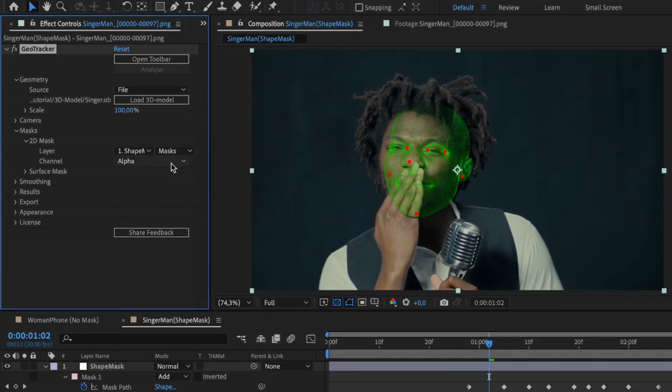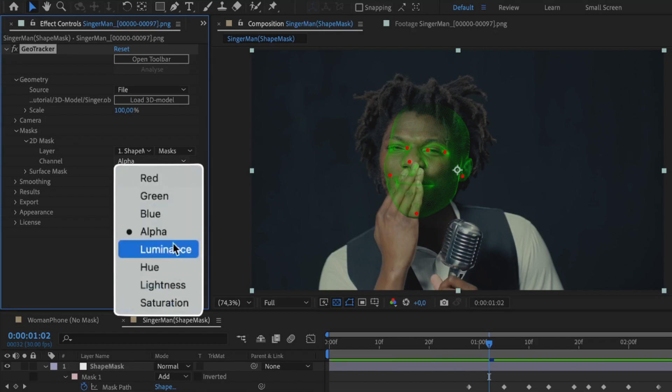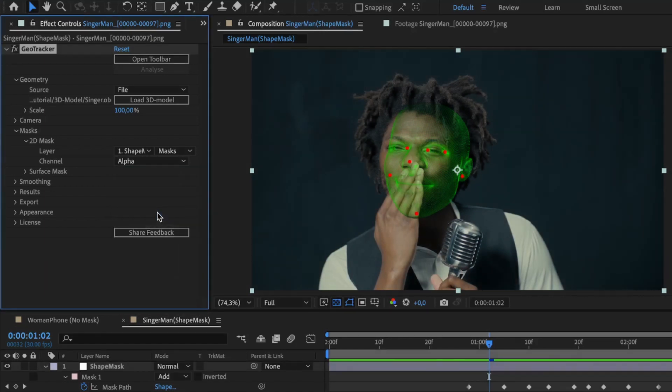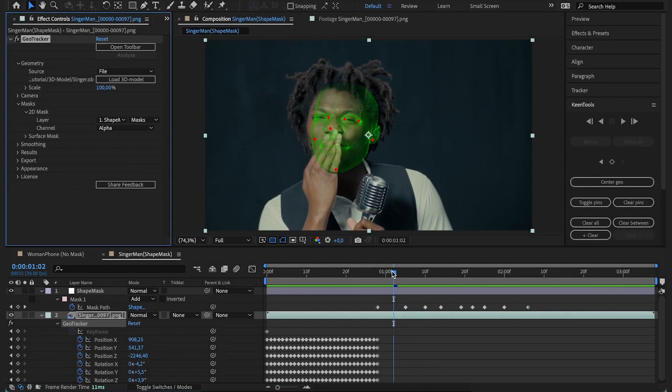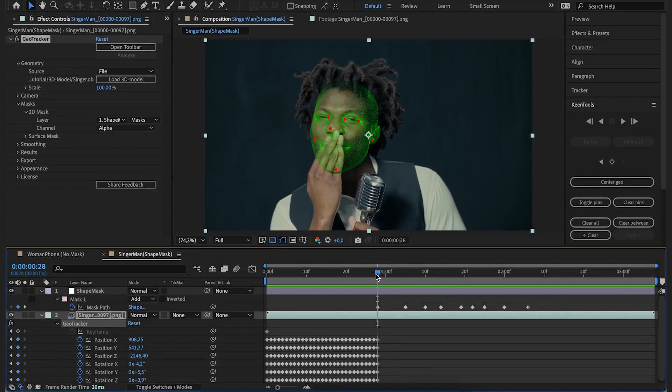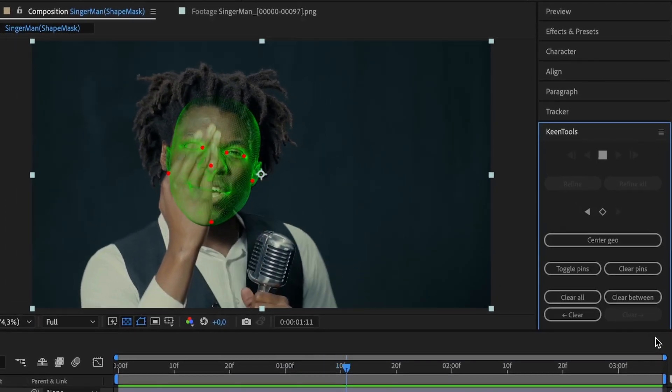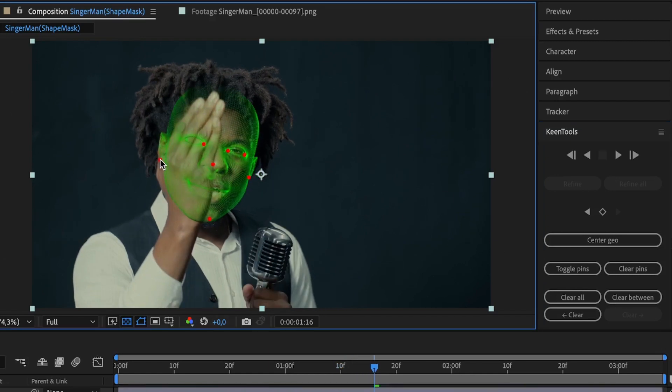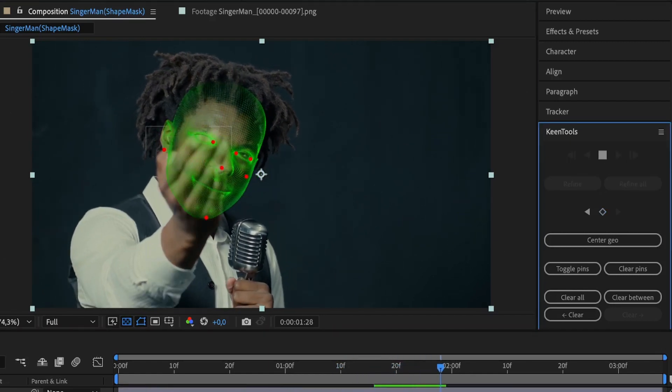Over here is the channel list, where you can choose the channel to read the mask from. In our case, the default alpha is what we need. As we track this shot again, now with a small adjustment, we see that GeoTracker ignores the hand and the result is a lot more smooth.